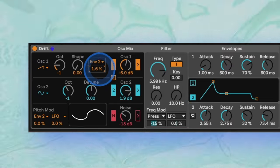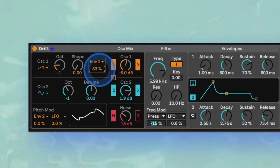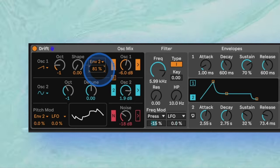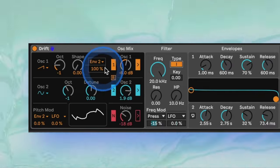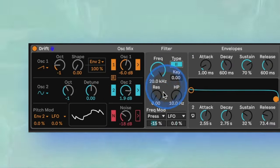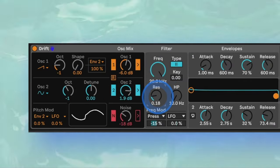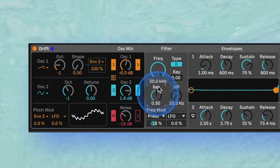Even at this stage we have a great base patch with two parameters that we can automate to add character. The first of these is the amount that envelope 2 is affecting the shape. The second is the filter color. Switch the filter to type 2 which has a steeper curve and increase the resonance.